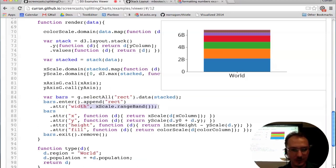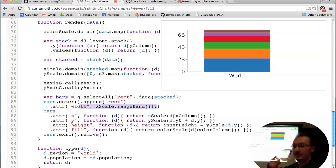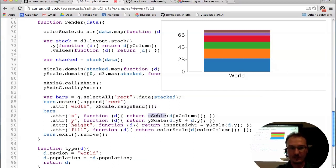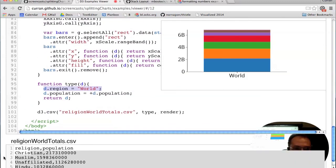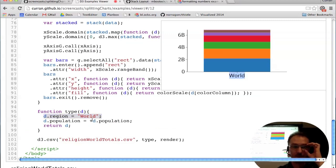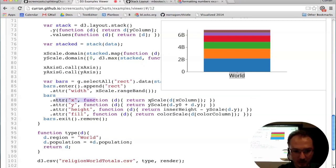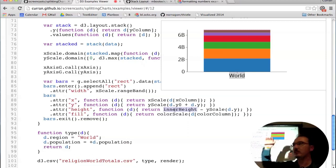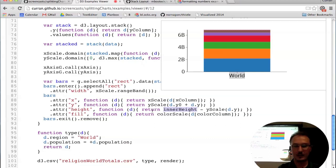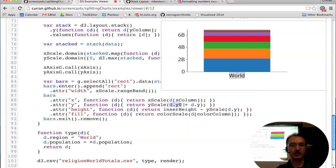Now I want to take the previous example and split it horizontally so each bar corresponds to a country, and that bar is split based on the religion distribution within that country. The new data table now has two categorical fields — country and religion — and one measure: population. For each unique combination of country and religion, there's a value for population.